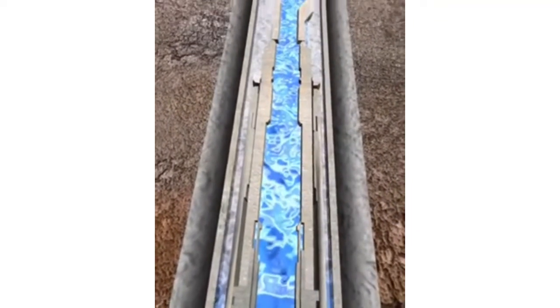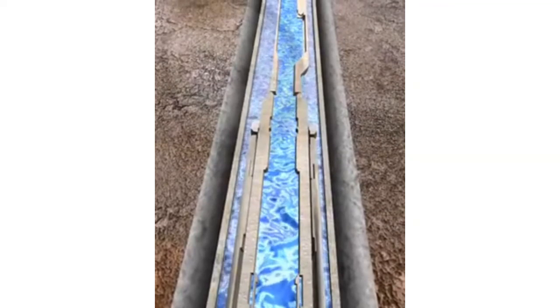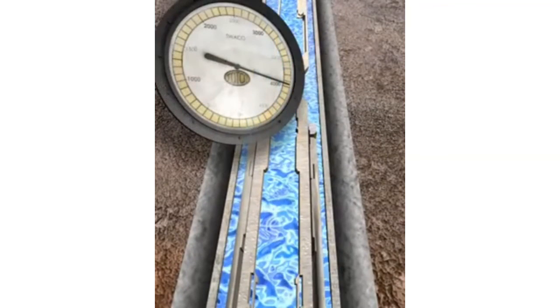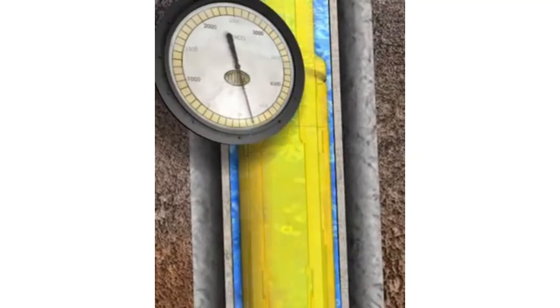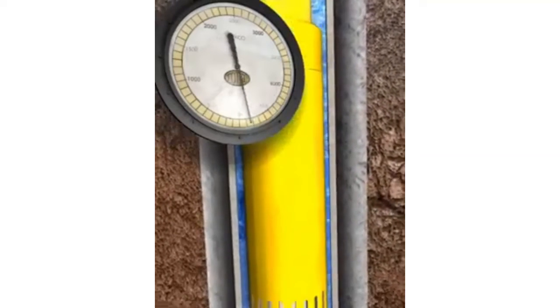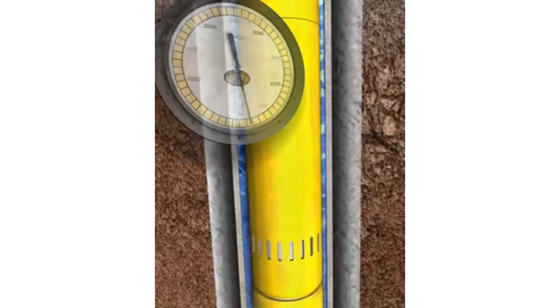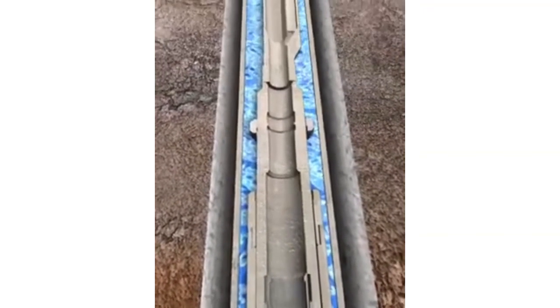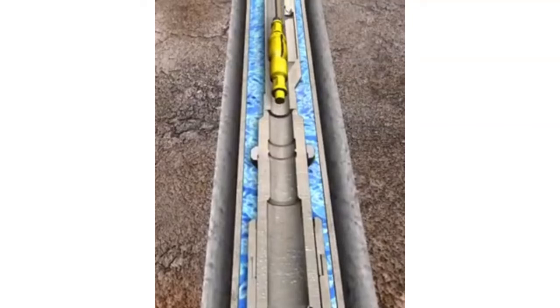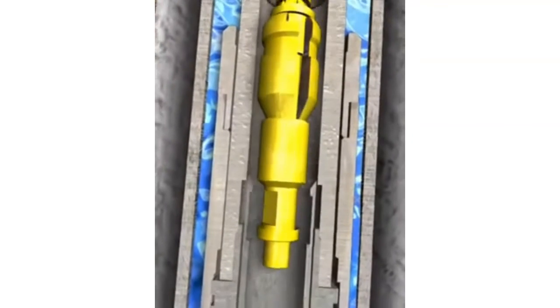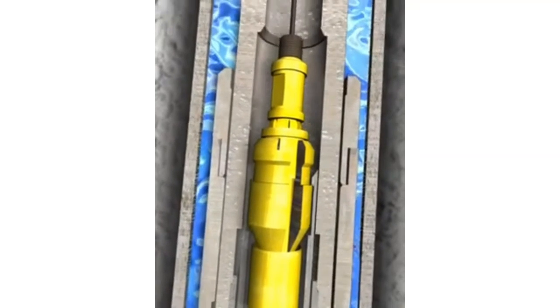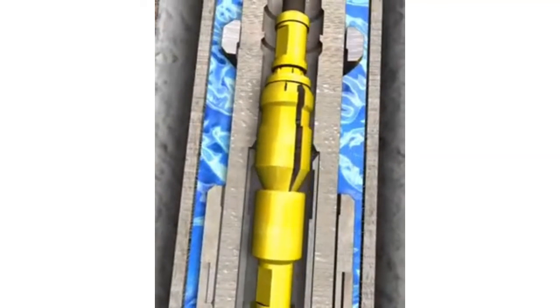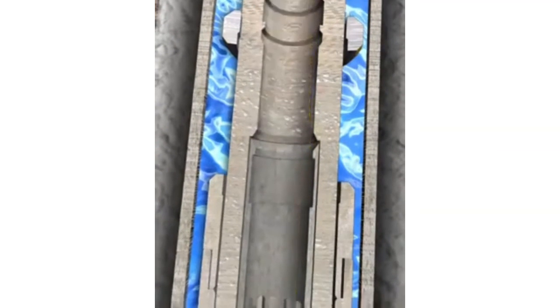Once the annulus is free of excess cement, the annulus side is closed and pressure across the system increased to approximately 4900 PSI, which will shift an external sleeve on the hydrostatic closed circulating valve, regaining tubing to annulus integrity. The internal sealing insert can also be shifted up to the closed position to form a secondary barrier.